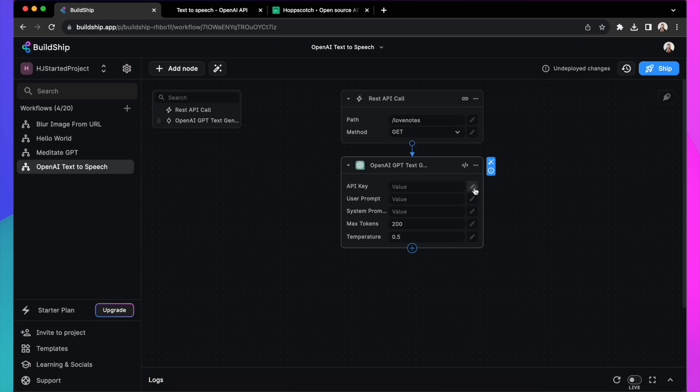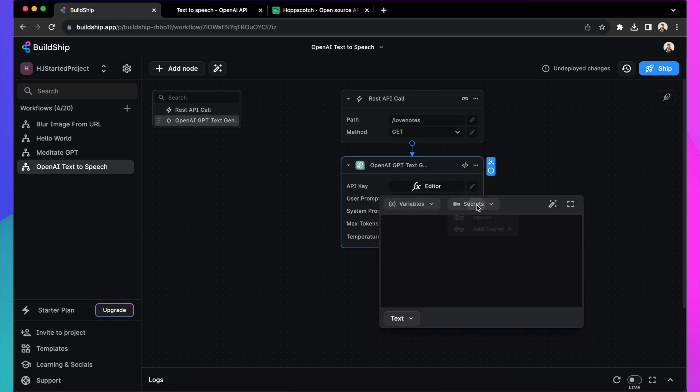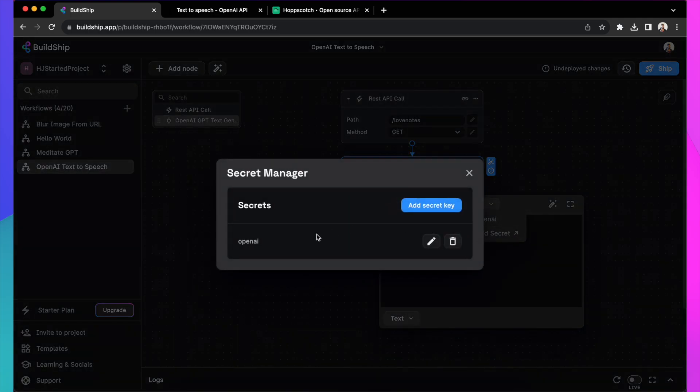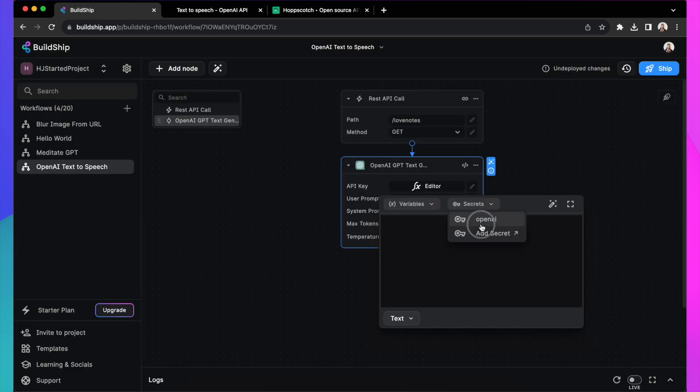Now there are a few fields that you need to fill up with values. First is the OpenAI API key, which you can easily get from OpenAI and add it in the secret manager here. I already have one, so let me use that.